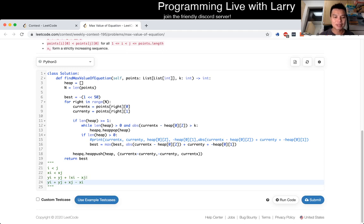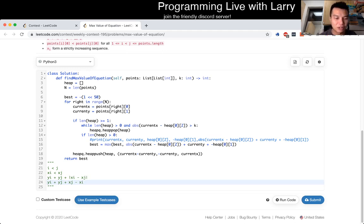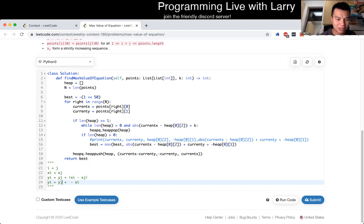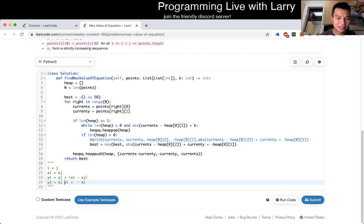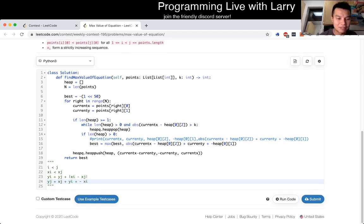And then now, from that point, you can separate out the x of i's and the x of j's. So that looks like this plus this, right? Yeah. And, you know, so here...